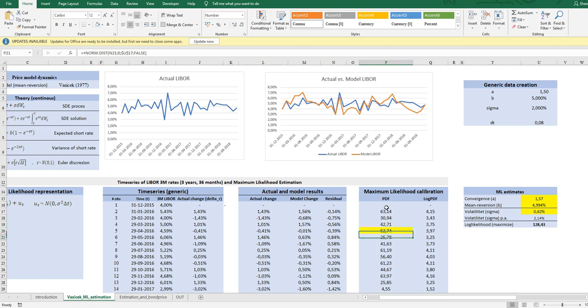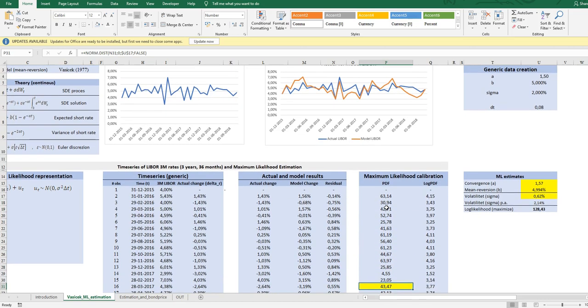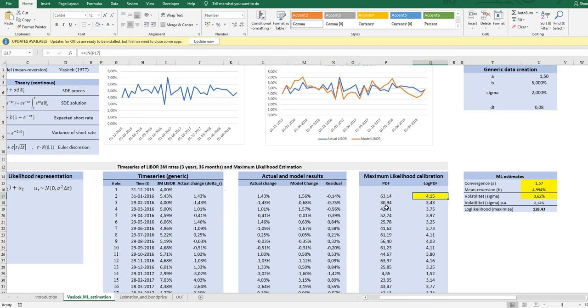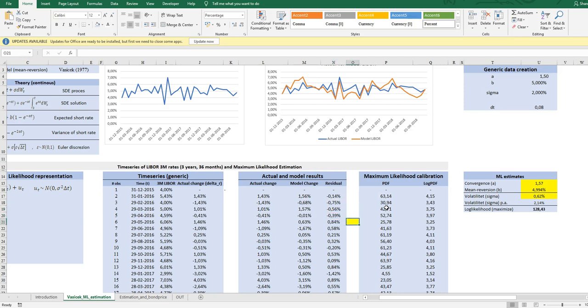All these observations are independent, so if we take the product it will get us the joint distribution. If we maximize the joint distribution, we maximize the chance that we will get as close as possible for each observation to zero in the residual. This is the idea—that we maximize the joint distribution of all these residuals.